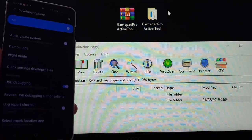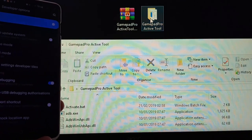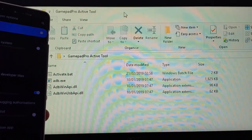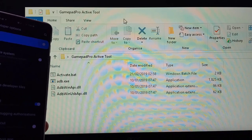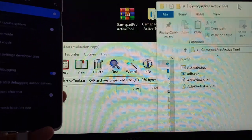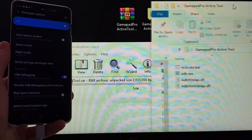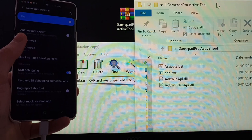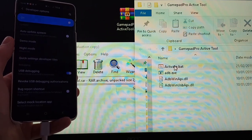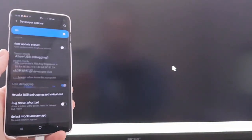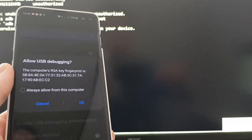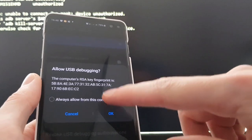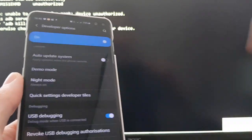Once that's extracted, open it up and you'll see inside there's a file called activate.bat. Double-click activate.bat and you'll get a message on the phone saying allow USB debugging. Click 'Allow always from this computer' and press OK.